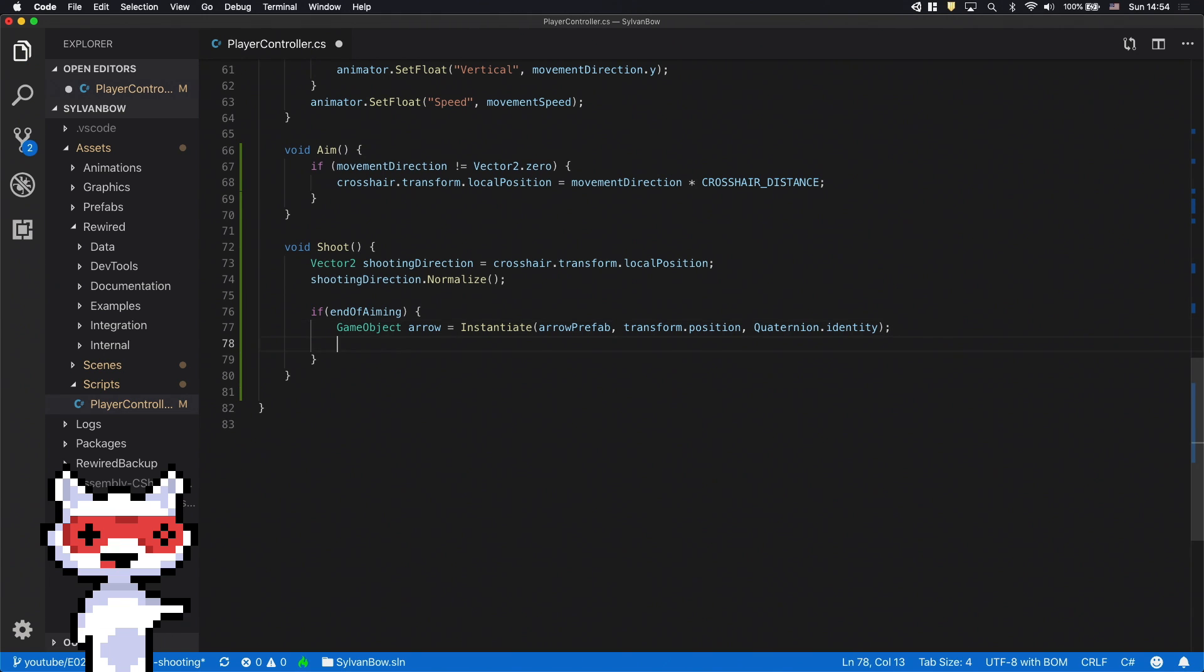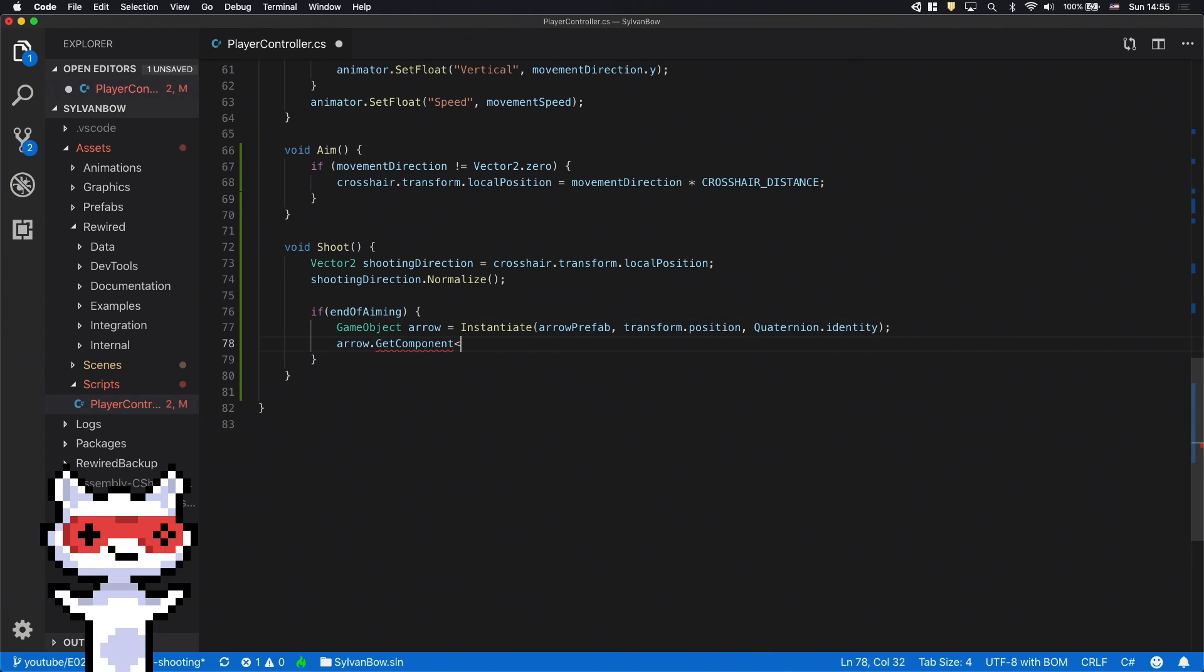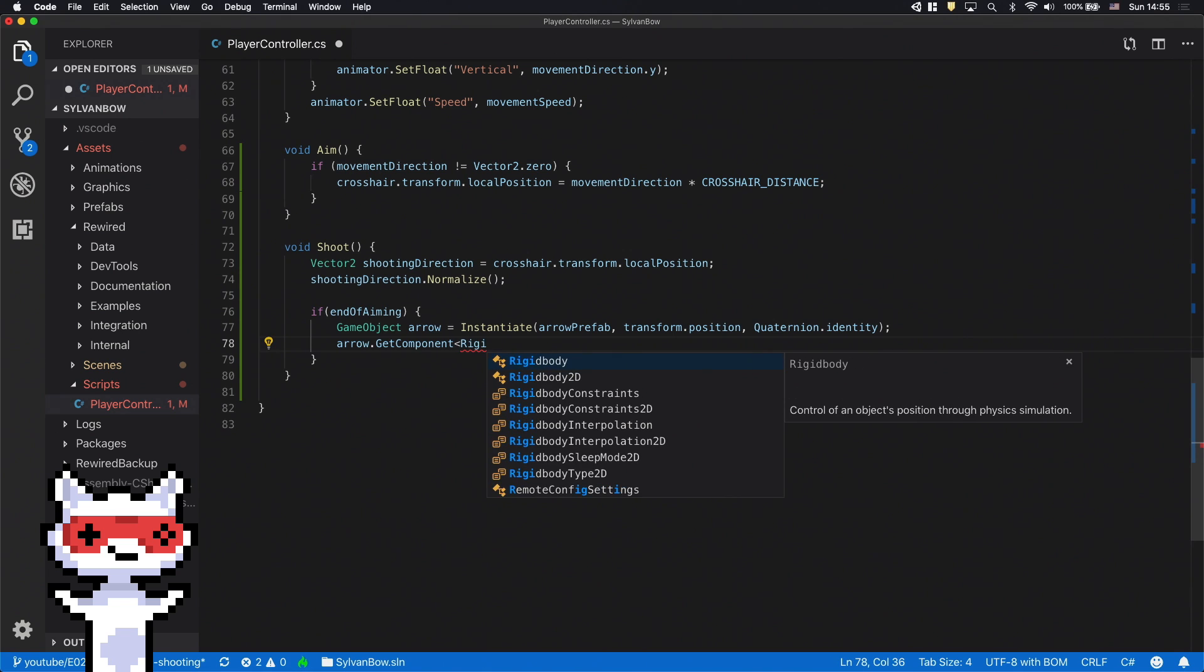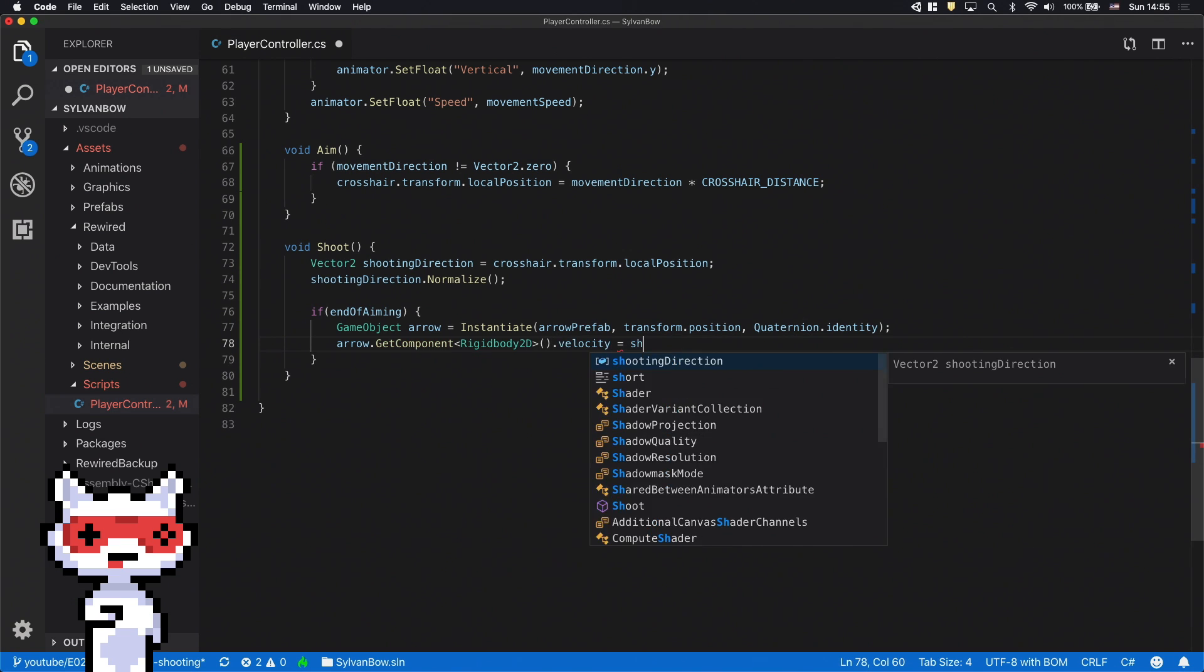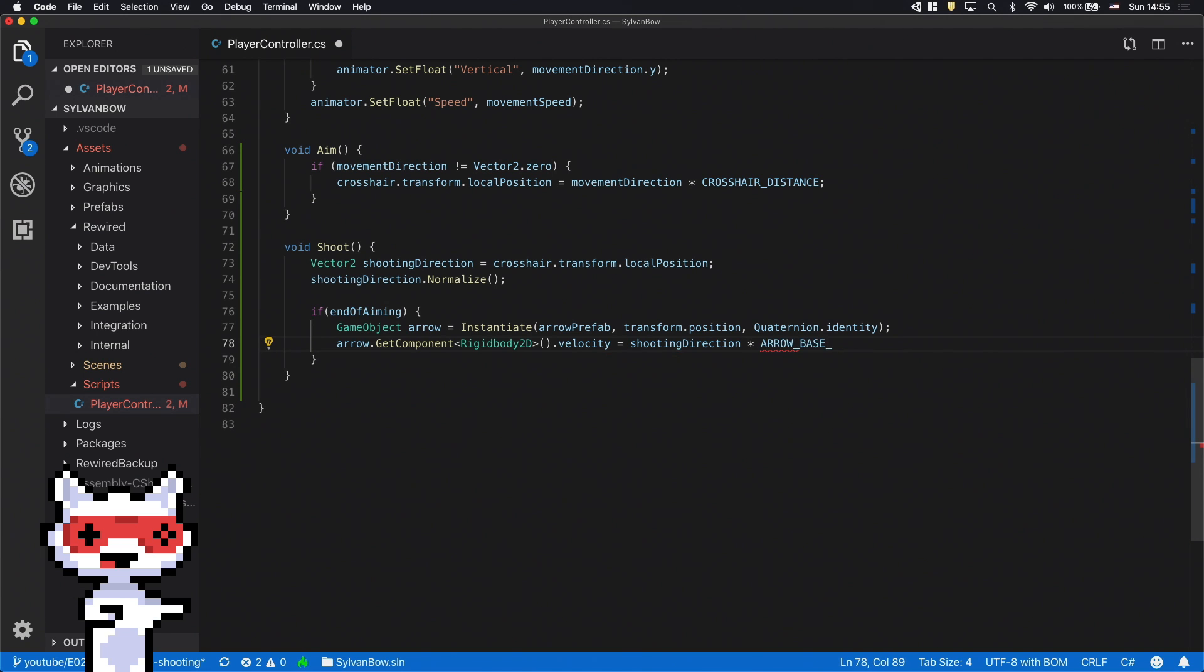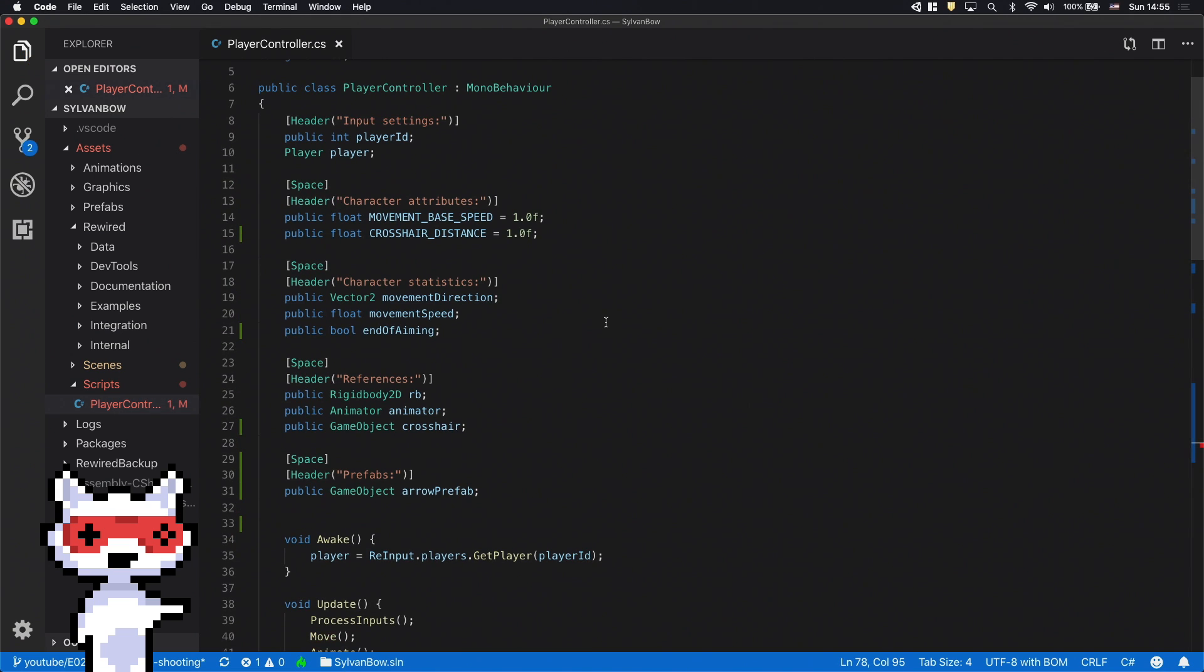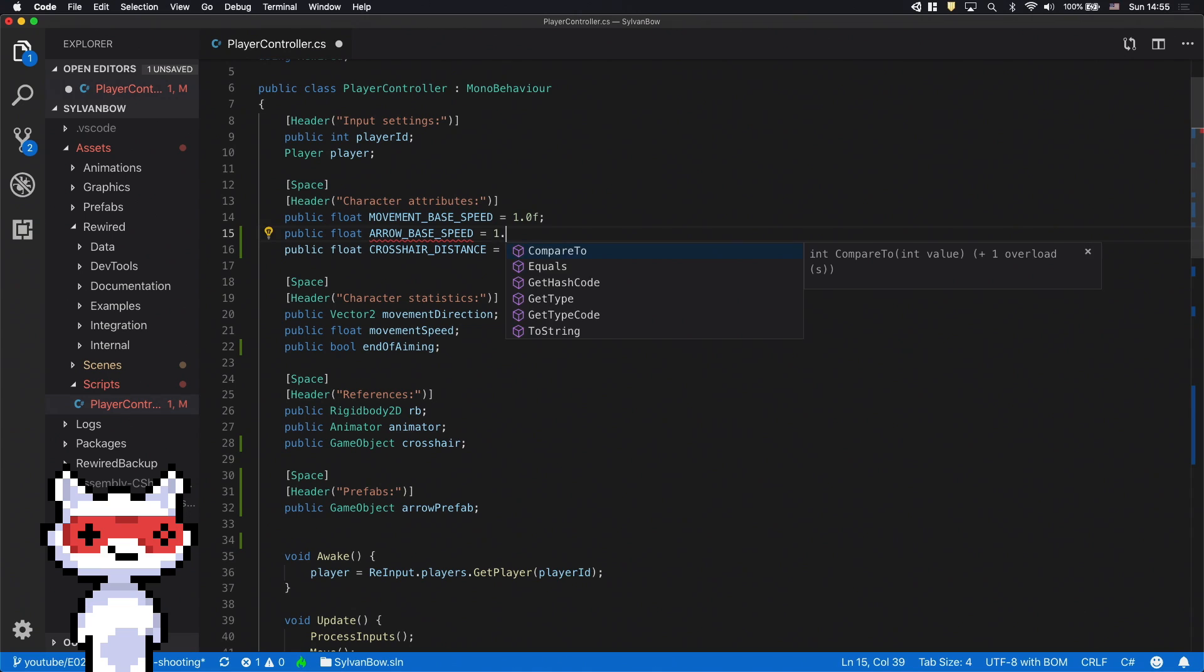Let's start with the arrow's velocity. We can access the arrow's velocity through its Rigidbody2D component. Let's set it to the shooting direction vector and to think a bit ahead, let's multiply it with a new variable called arrowBaseSpeed. We need to scroll up and declare this new variable so we can set it later.